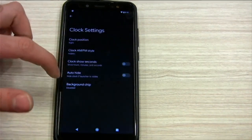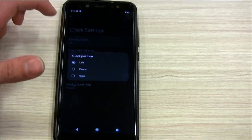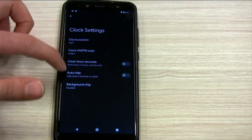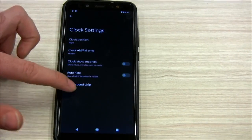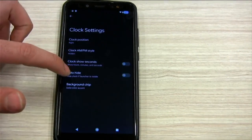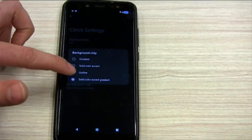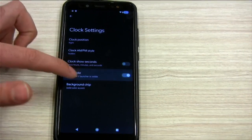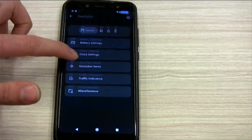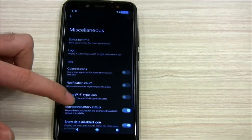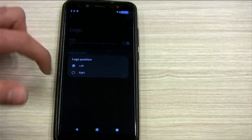Clock position, AM/PM style, background chip — oh, it's cool, it's a color gradient. Auto hide, show clock seconds. And under miscellaneous, you can choose a logo — there's no reason you need to do this, just because — and you can choose from all these different logos like Windows, Linux Mint, Ubuntu, or Tux.